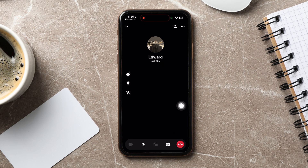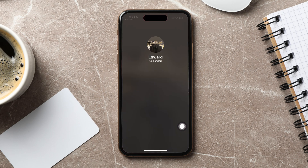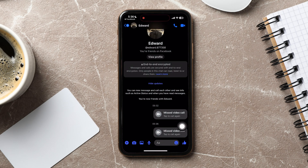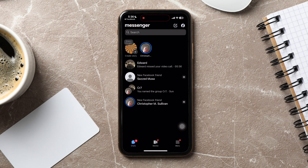Tap on the red call button to end the call. Following these steps, you can easily record a video call on Facebook.